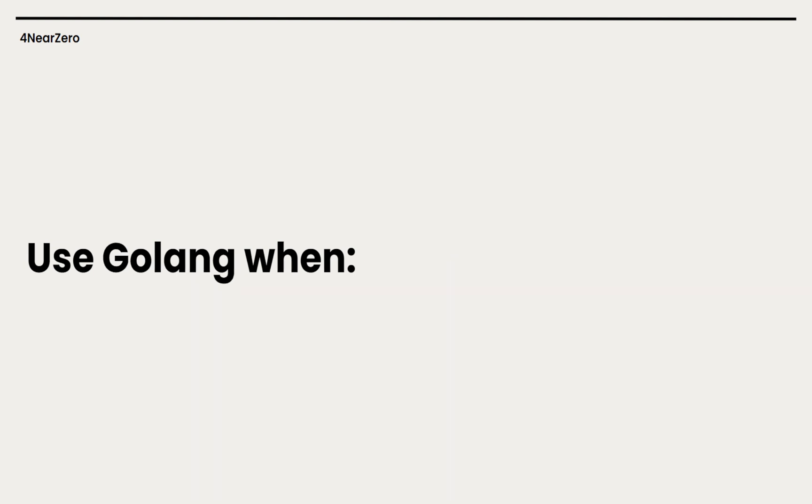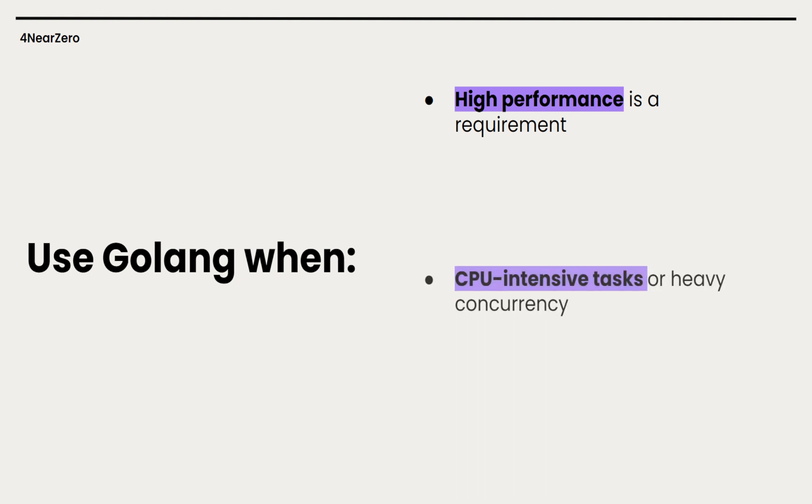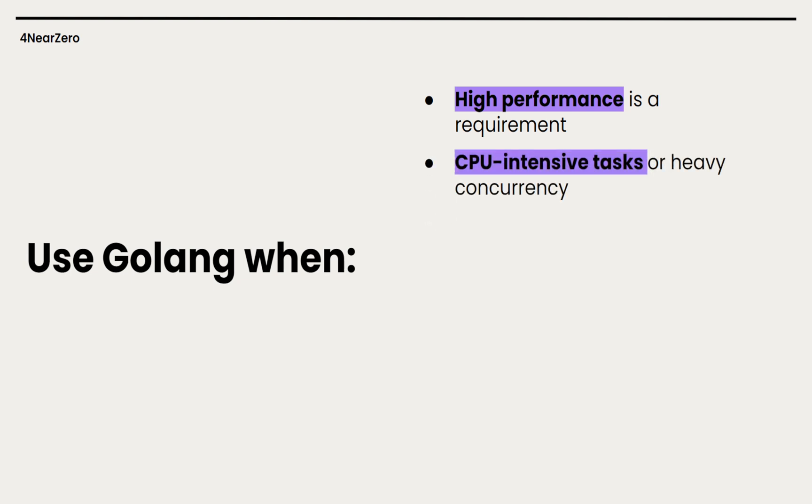Now let's look into when to use Go. High performance is a requirement - if we need to handle tons of requests, high throughput or low latency processing, Go is the way to go. Its speed and concurrency make it perfect for high volume APIs or parts of a system that need to crunch data fast. CPU intensive tasks or heavy concurrency - think of image or video processing, real-time analytics. Go can handle this easily with its built-in concurrency and multiple core support while Node would need extra processes or clustering to keep up.